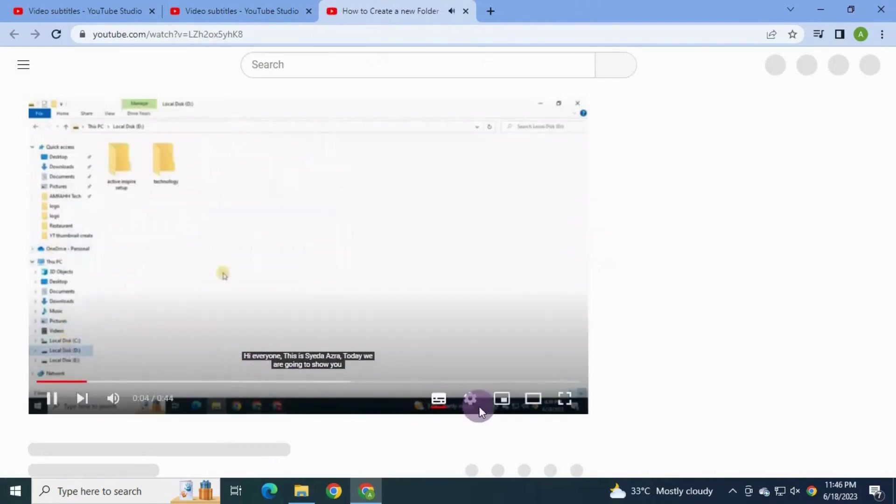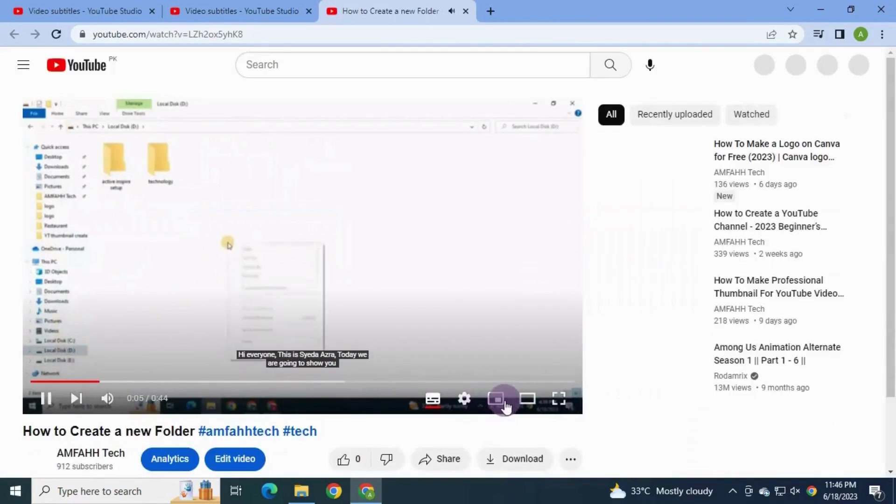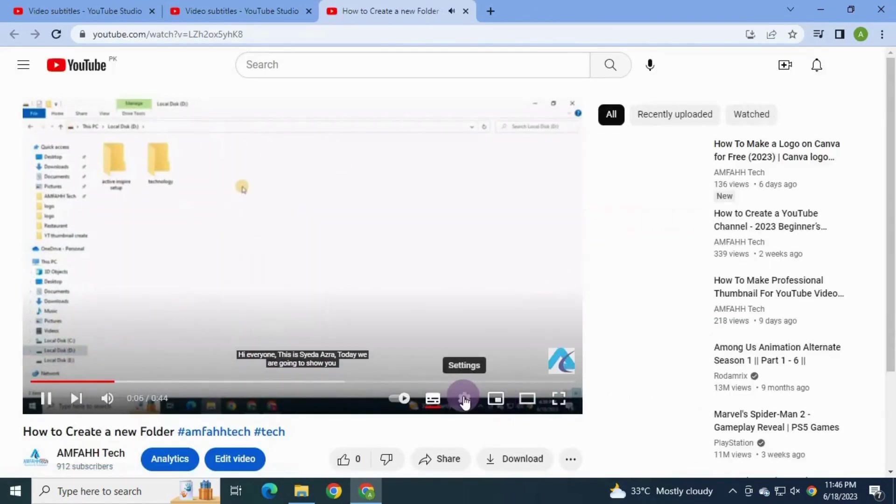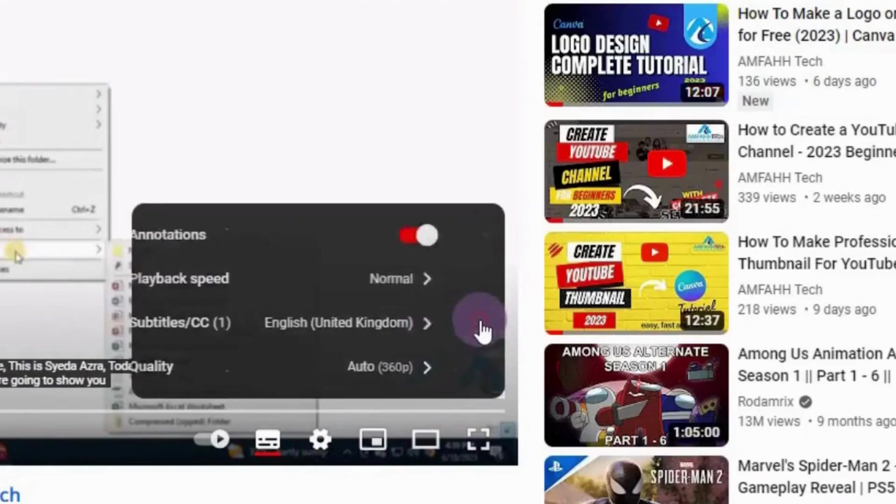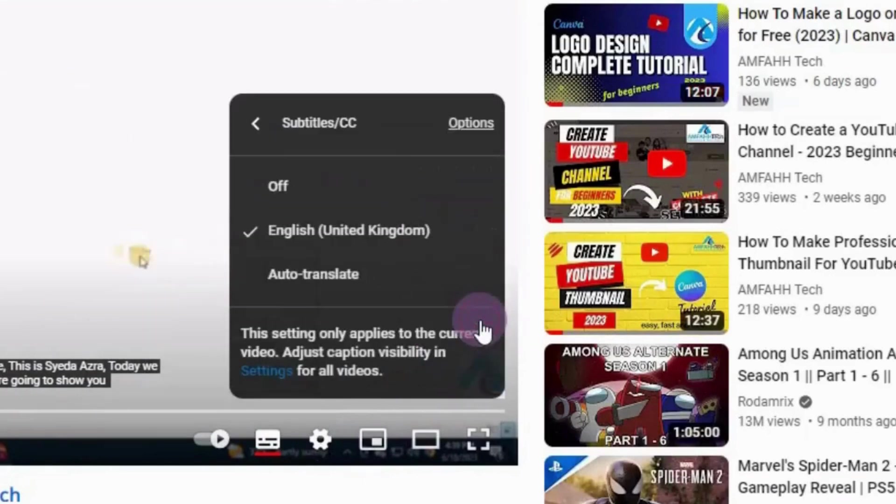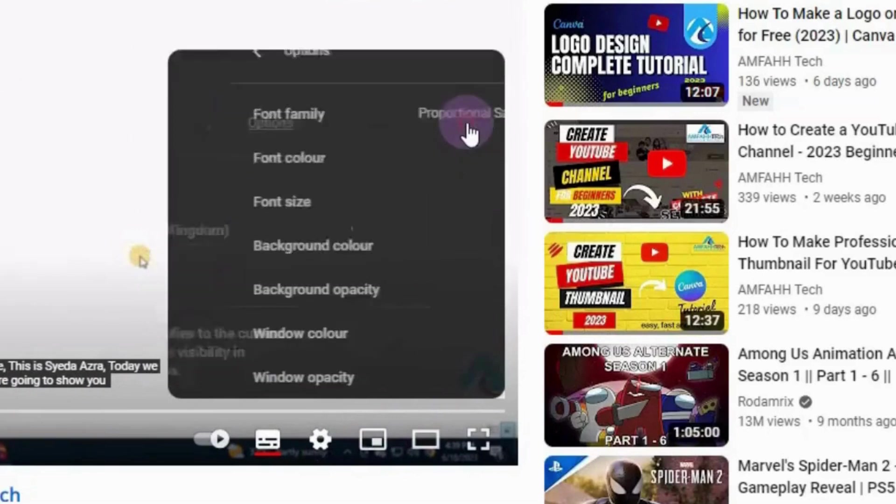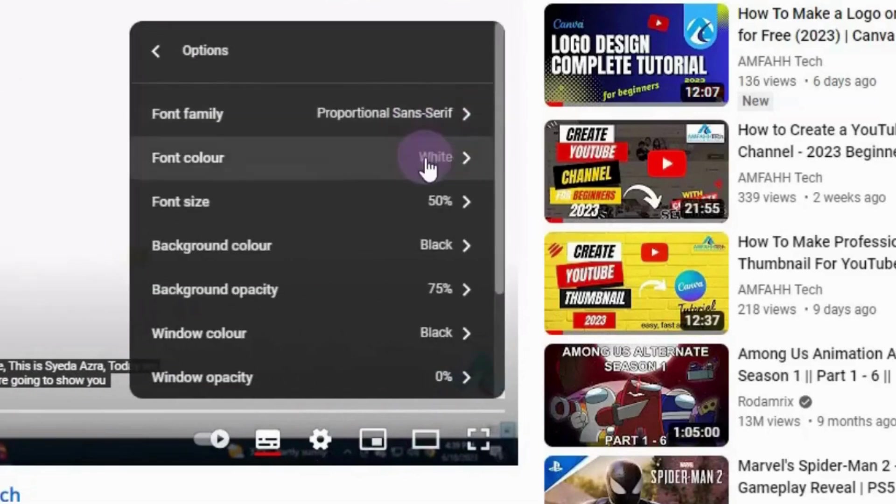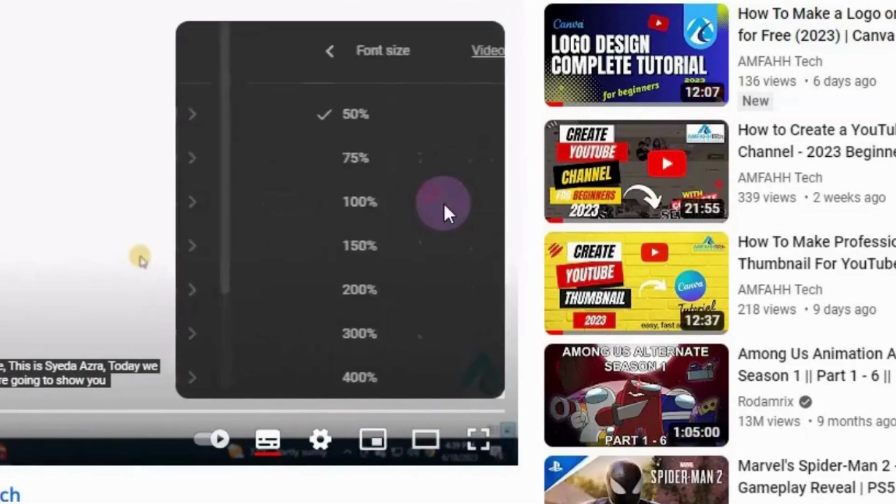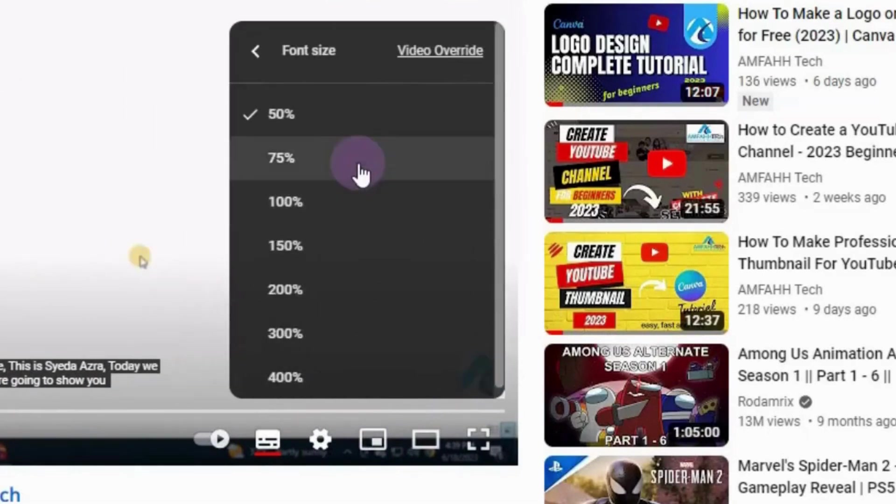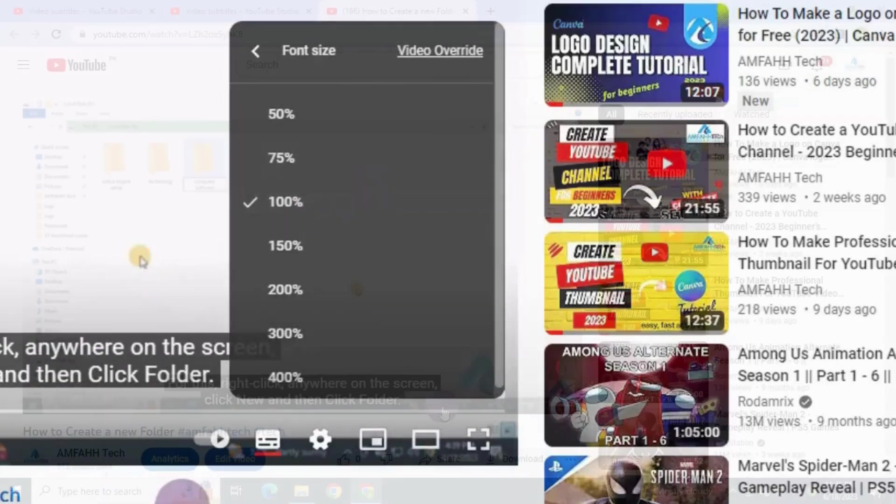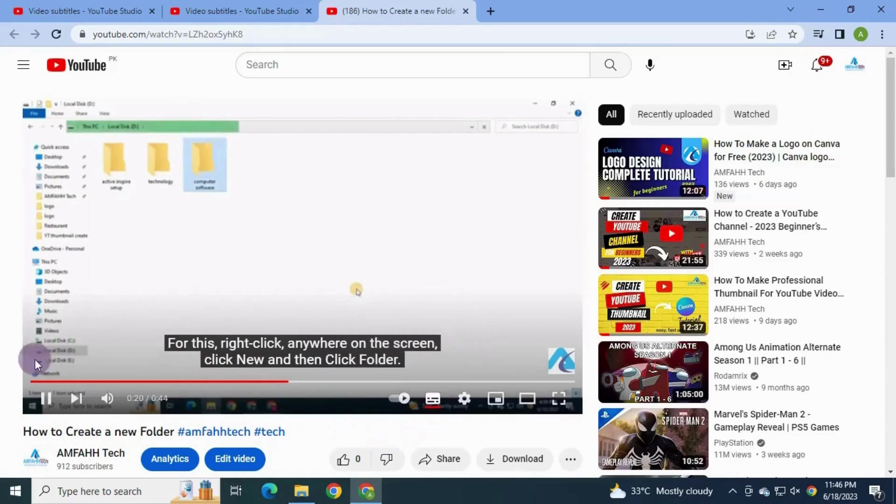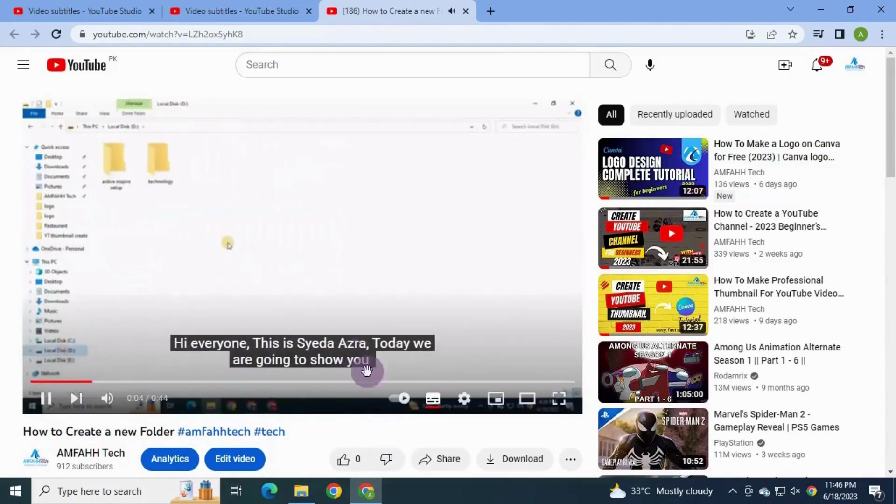Also, you can change subtitle size, font as a viewer. Click settings, click subtitles, and then click options. You can also set subtitles or captions on and off from here.